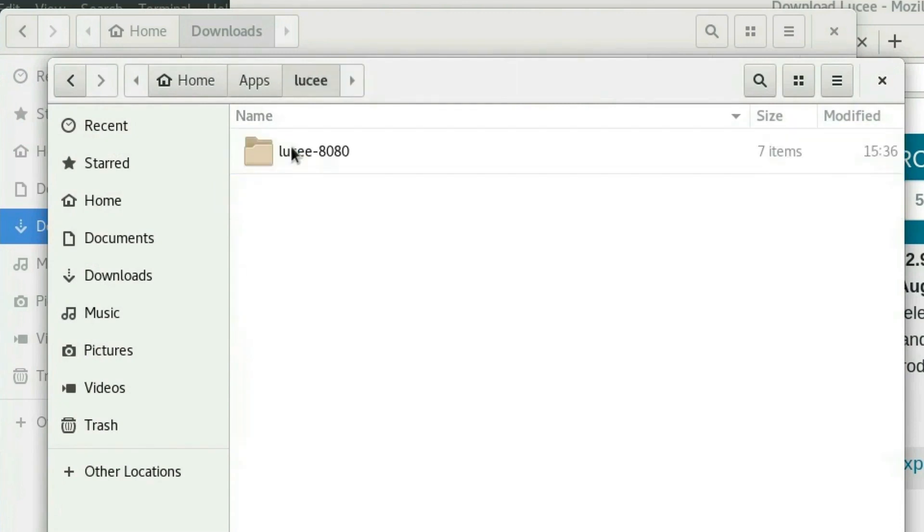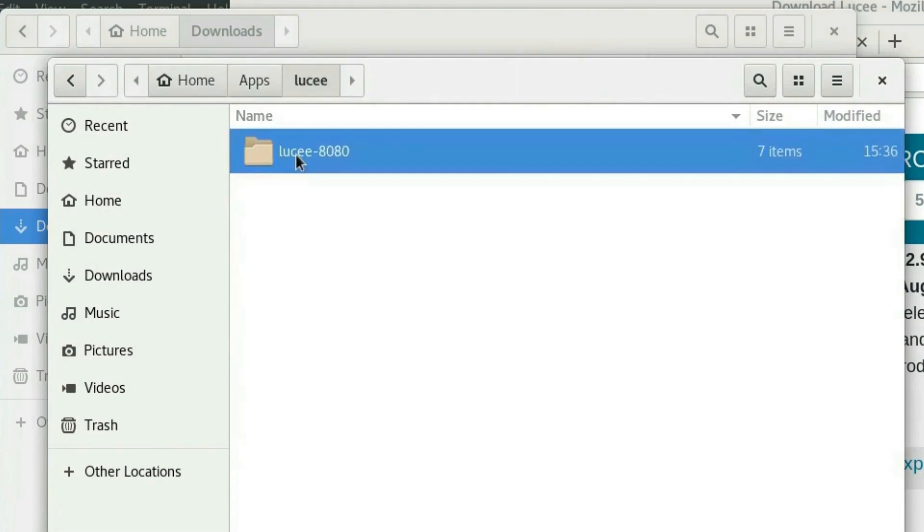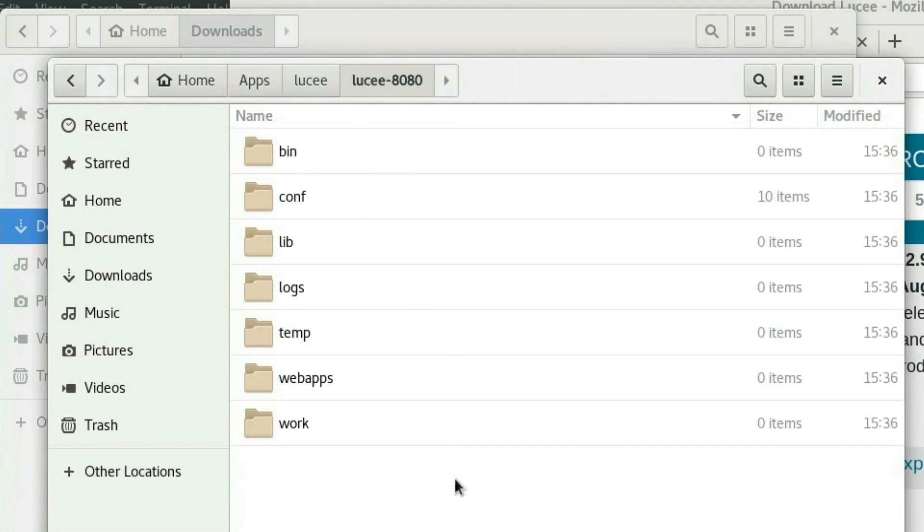We can see the newly created directory here. And you can see that the directory structure is similar to the one that comes with CATALINA_HOME.